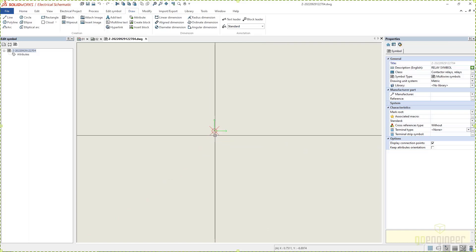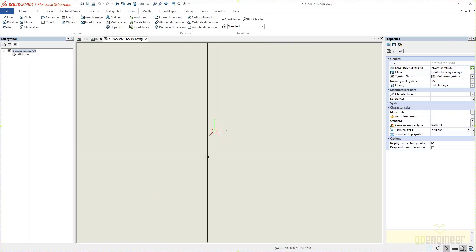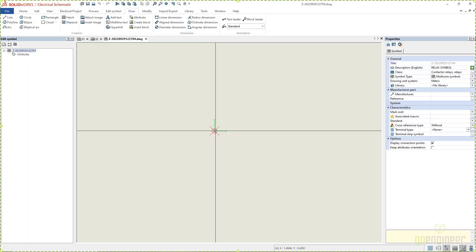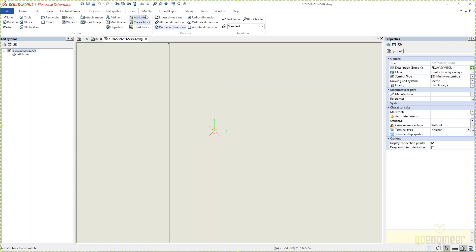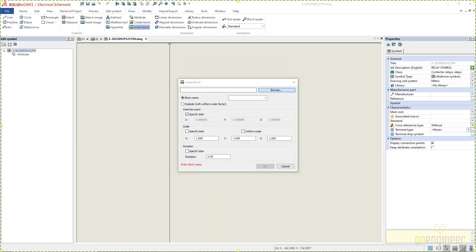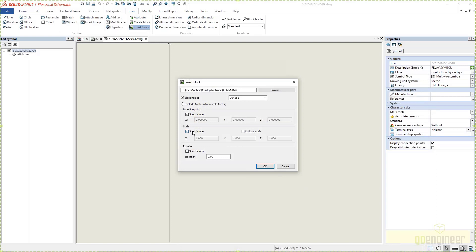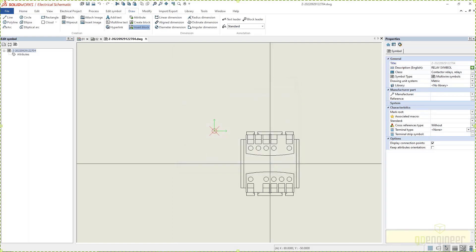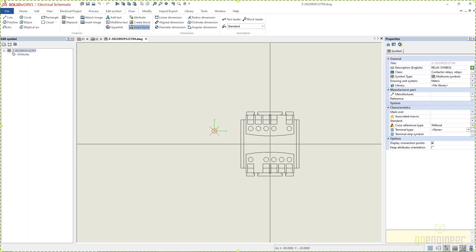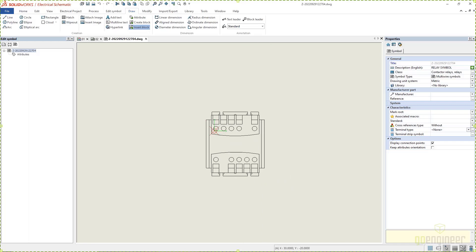So right there, that red circle is the insertion point. When I go to insert this symbol, this is where the cursor is going to be. I like to keep that at pin one. Then I'm going to go here to my Draw tab and say Insert Block, Browse. We're going to go to the Webinar folder, and there is that DWG I just created. Click on Open. And again, for scale, I'm going to specify the insertion point and specify later, which means when I click on OK, my insertion point from the DWG was in the center of the block.